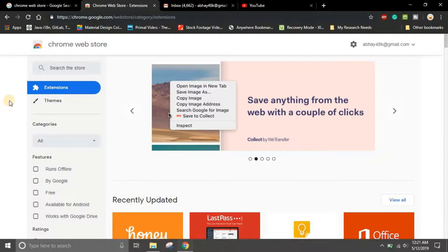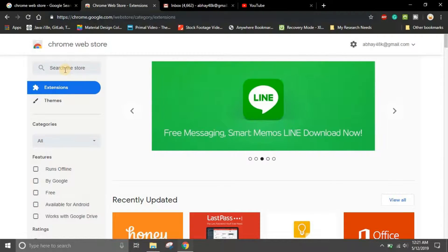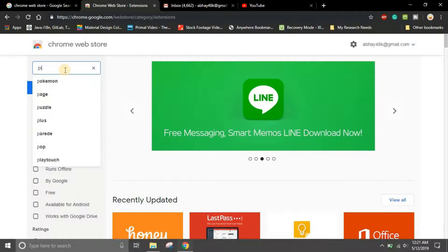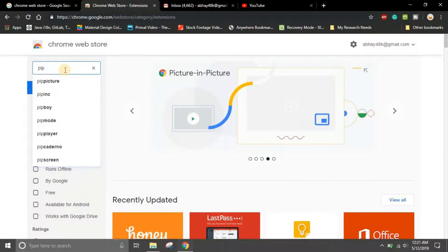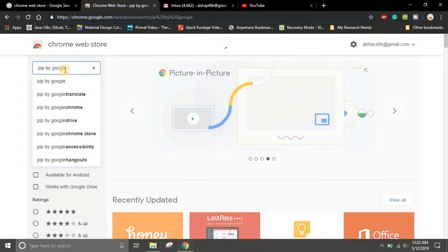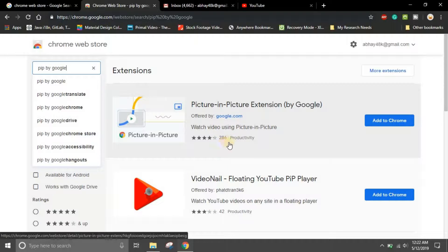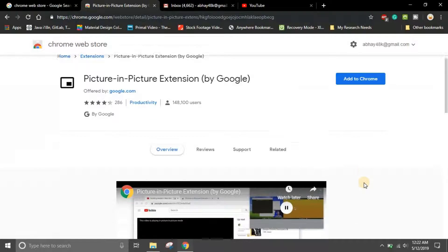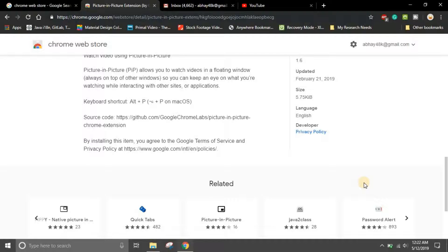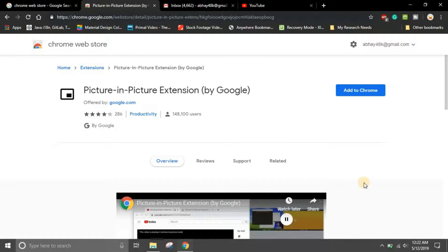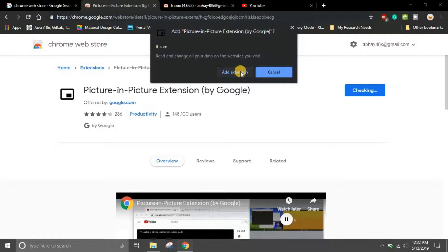Once the Chrome Web Store is open, go to the search box and type 'PiP by Google,' which stands for picture-in-picture. Once you type 'PiP by Google,' an extension pops up with around 286 ratings, offered by google.com. This is the official extension developed by Google themselves, so you don't need to worry about any privacy concerns.